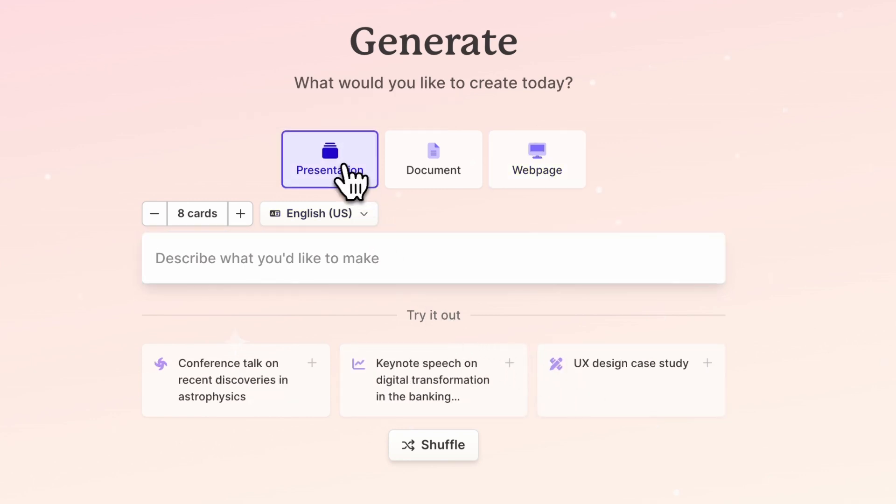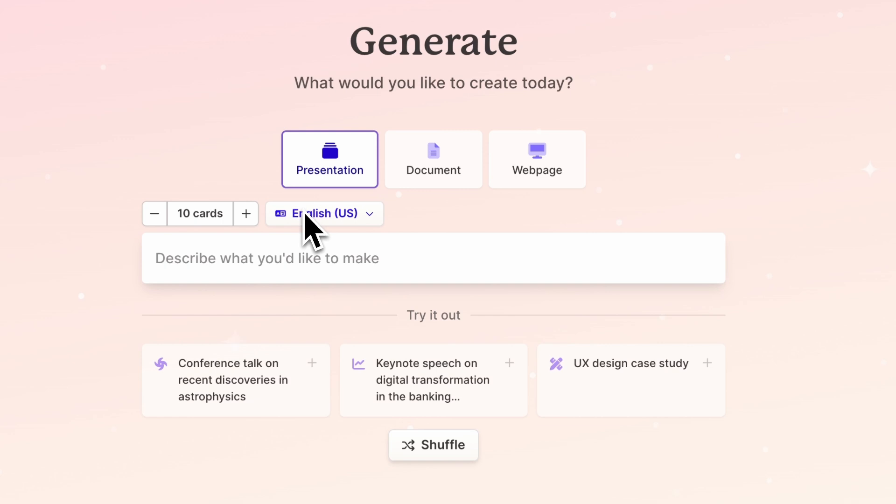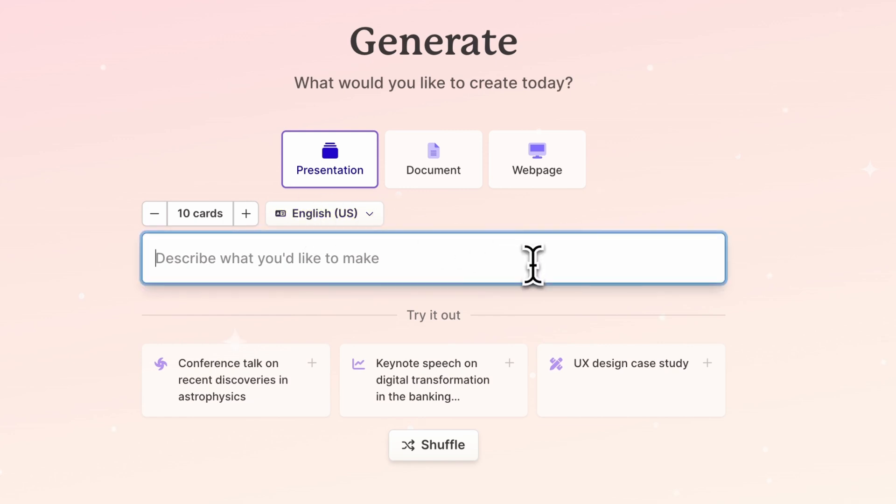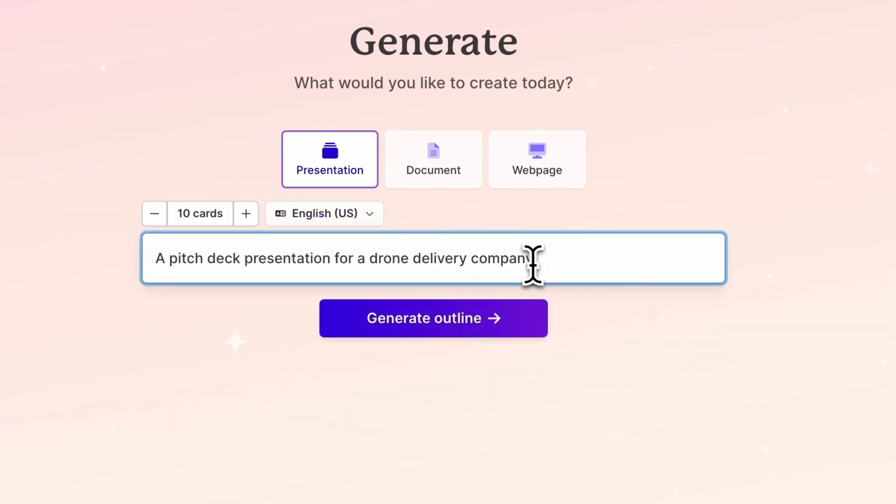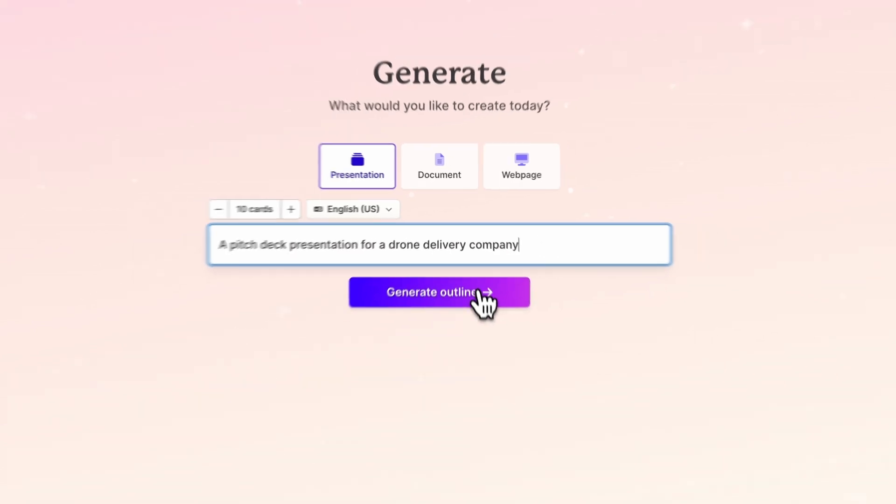Select the format you want to create, the number of cards you want, and language. For this example, let's make a pitch deck presentation for a drone delivery company.